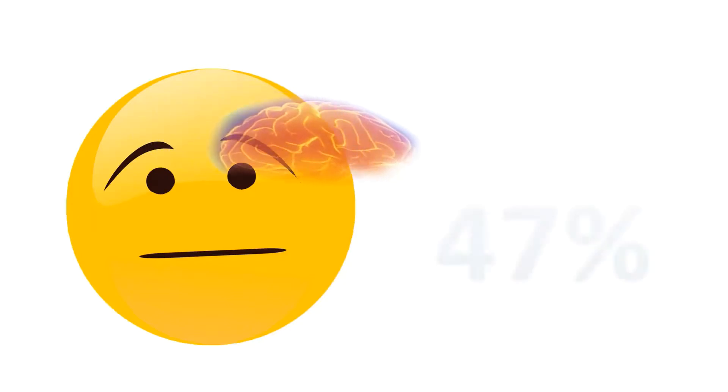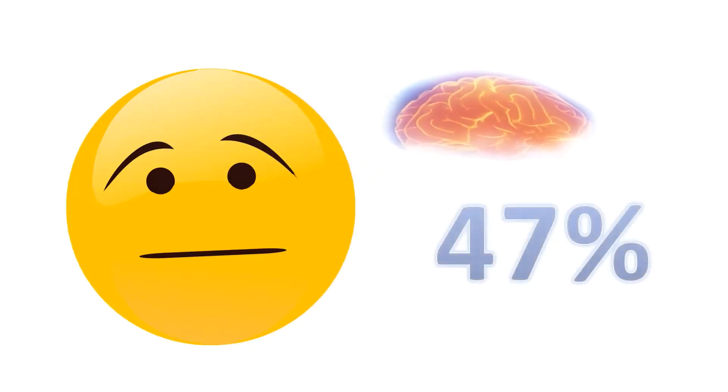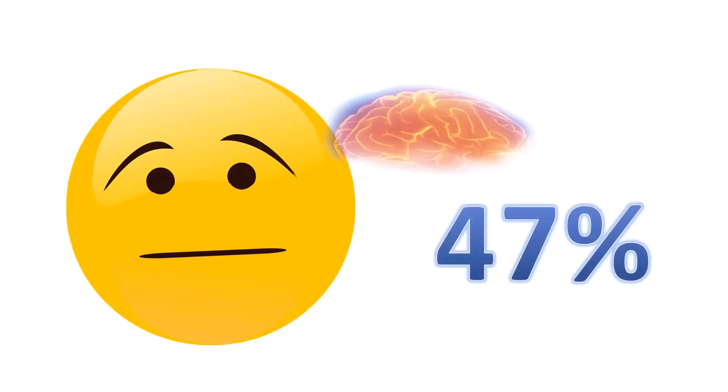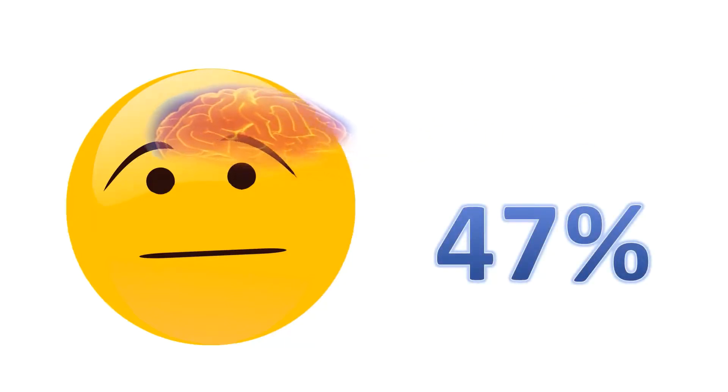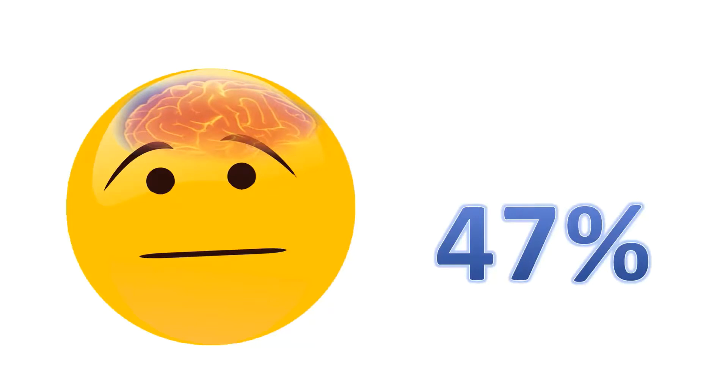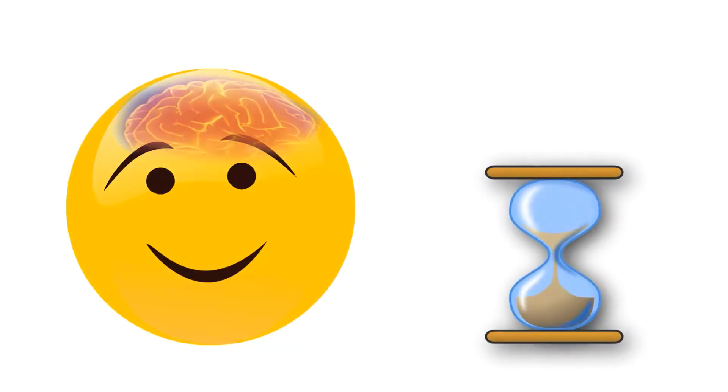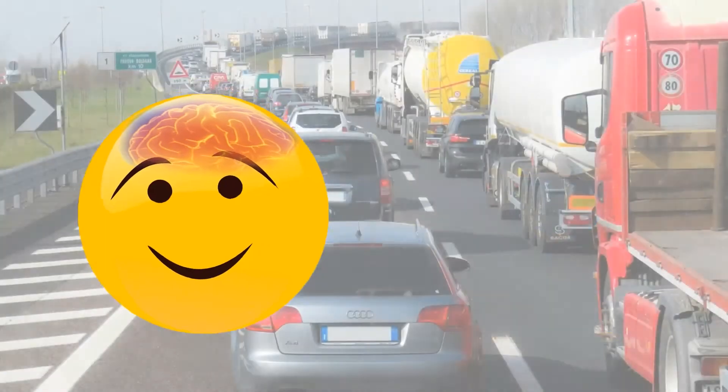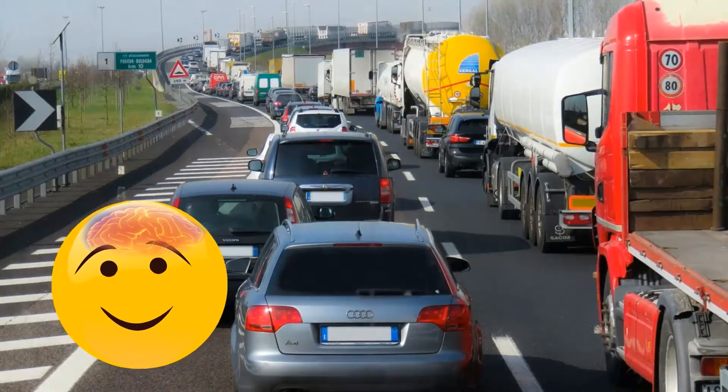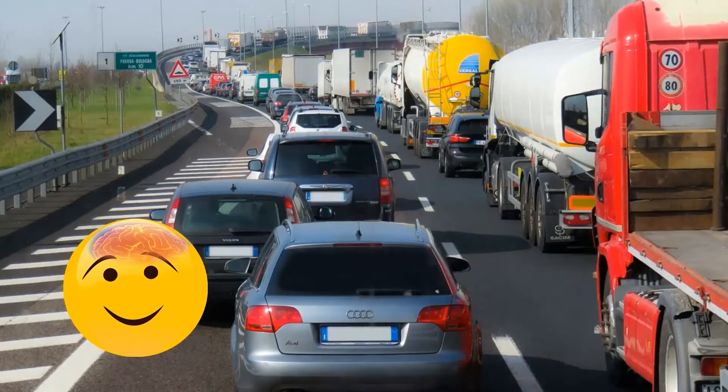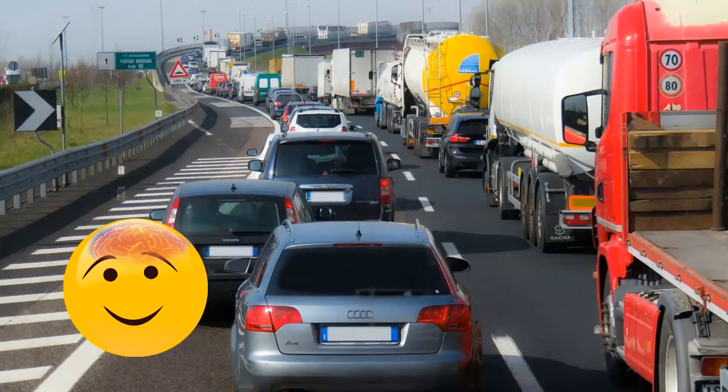He found that our minds are wandering about 47% of the time. He also found that we tend to be happier when we're paying attention to the present moment than when our minds are wandering, and that whether our minds are wandering or not is a much better predictor of whether we're happy than the actual activity in which we're engaged. And this was true for every activity, even the least enjoyable, such as commuting or doing chores. Even for these activities, people were happier when they were paying attention to what they were doing in the present moment than when they allowed their minds to wander.